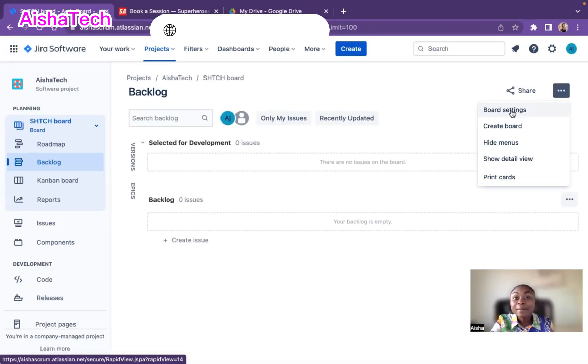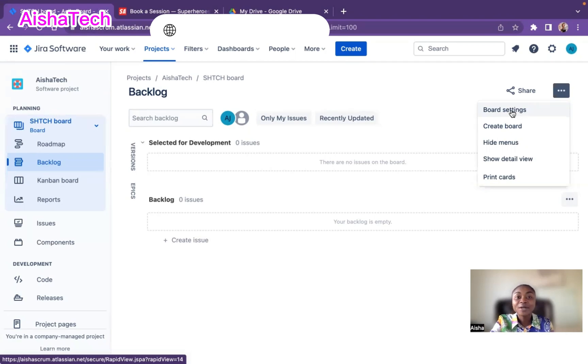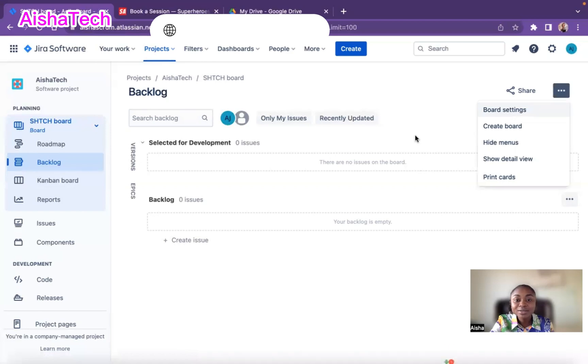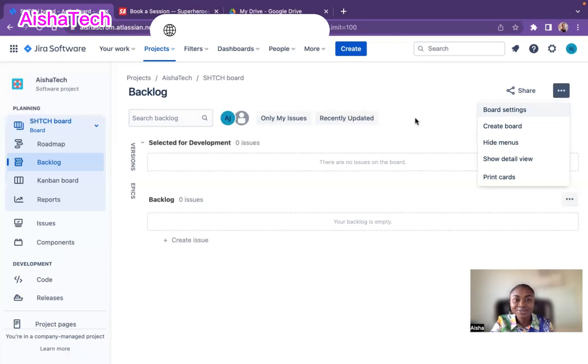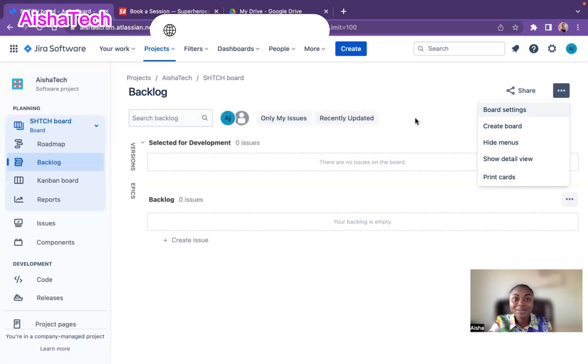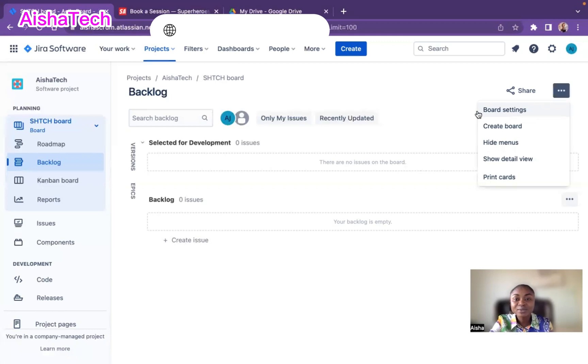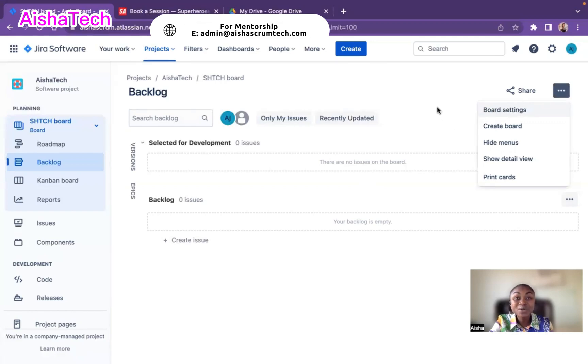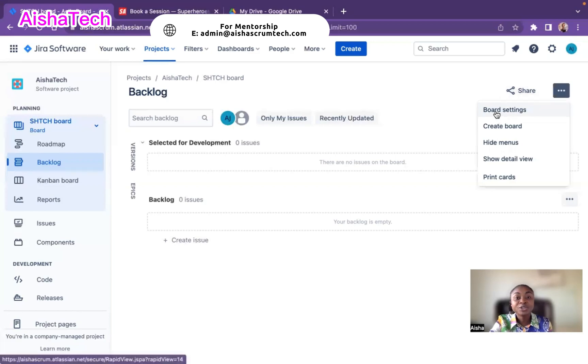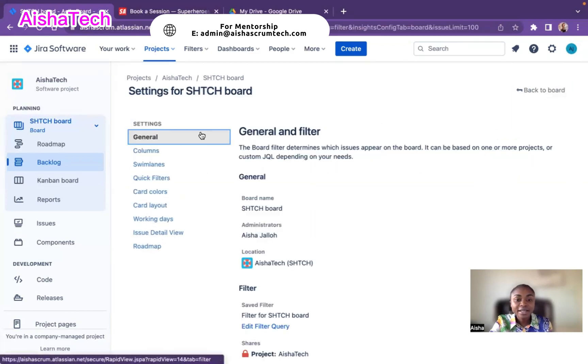By the way, before you can configure this board and also before you can add a team member name on top or even play around with the board itself, you have to be a board administrator. Jira project administrator is one thing, because the last video I showed you how to give people access to the project itself. And now we have to ensure that before you can do this in the board settings, you are a board administrator. So let me now click on the board setting.